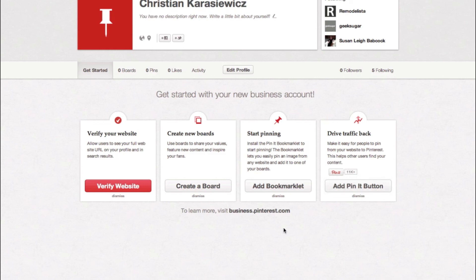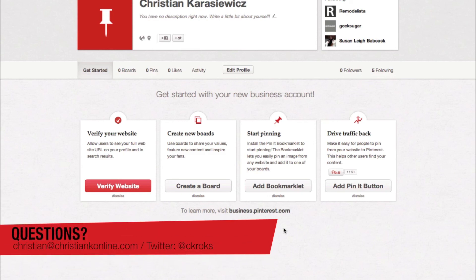And that's pretty much it. That's how you convert your Pinterest profile to a business account. If you have any questions or get stuck, feel free to send me a message. As always, thanks for watching.